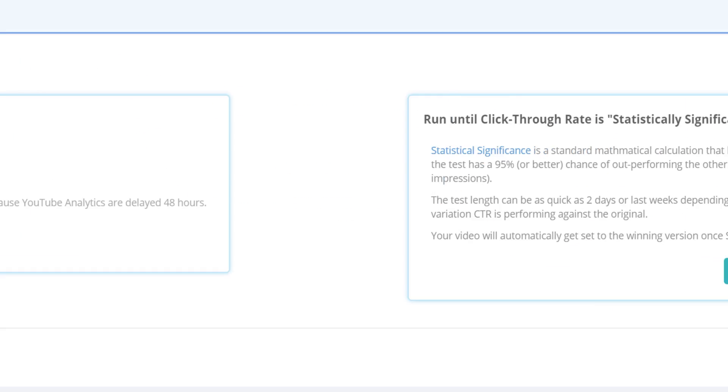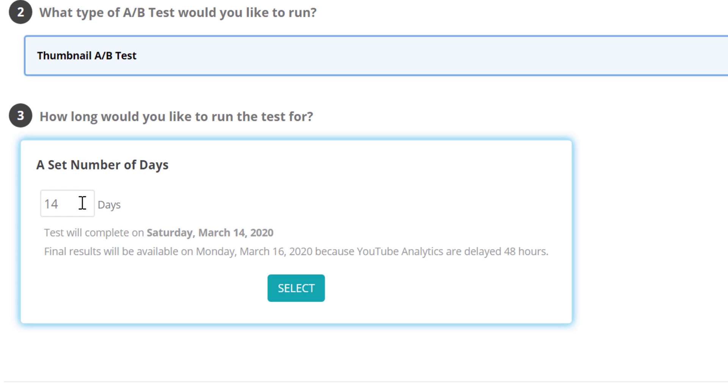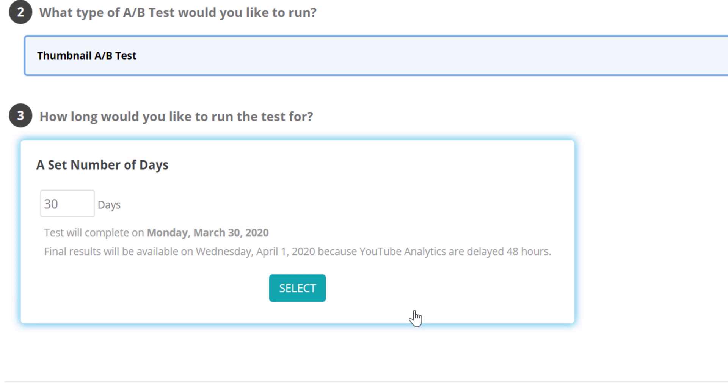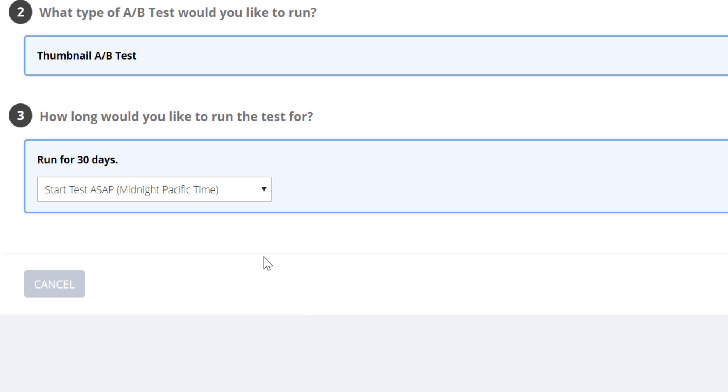We'll go ahead and run our test for 30 days, then you can choose when you want the test to start. You can start the test immediately or on the same day at midnight.